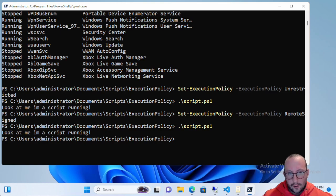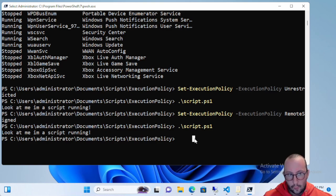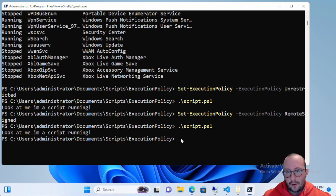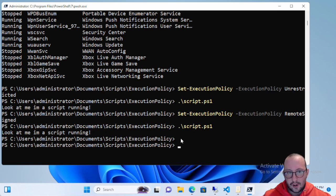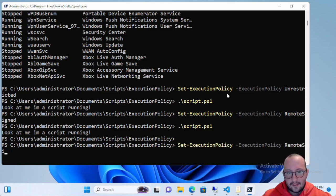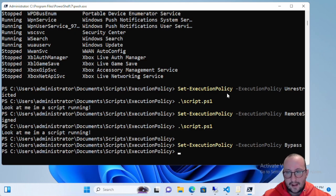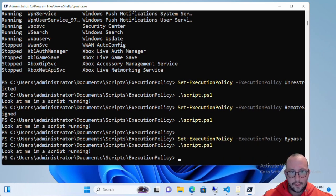There is also the Bypass execution policy — nothing is blocked, no warnings, no prompts, nothing. This is typically used for applications that are maybe based on PowerShell. You set it with Set-ExecutionPolicy Bypass and once again we can run the script no problem.